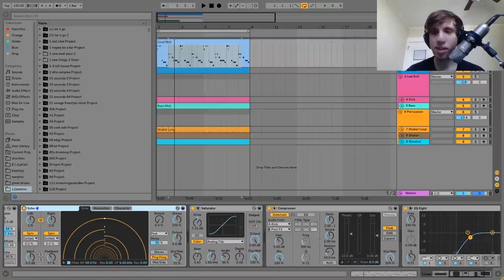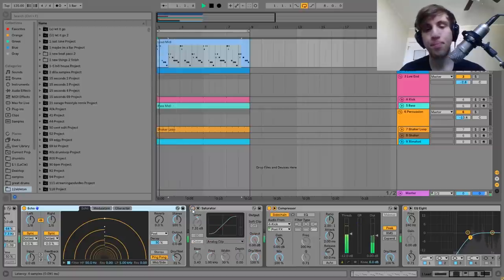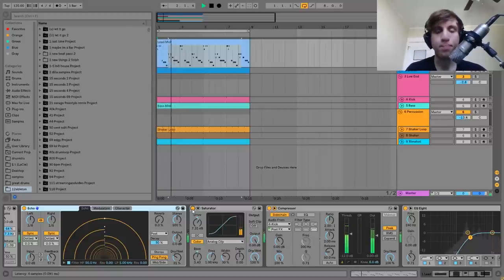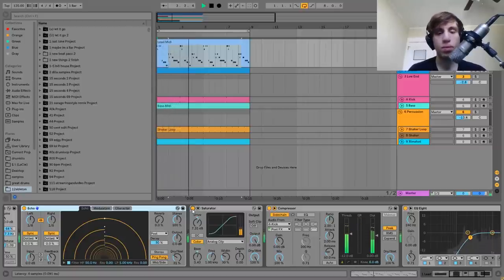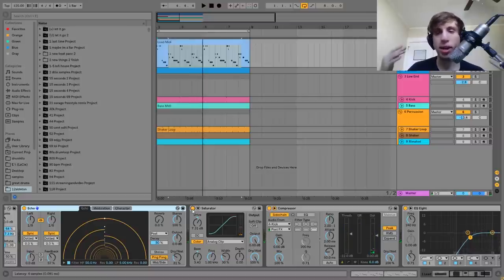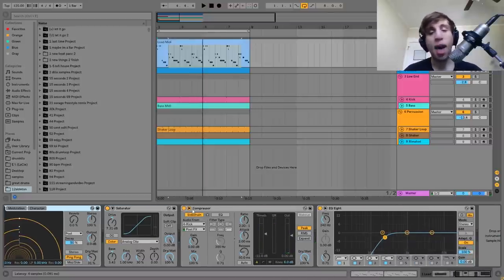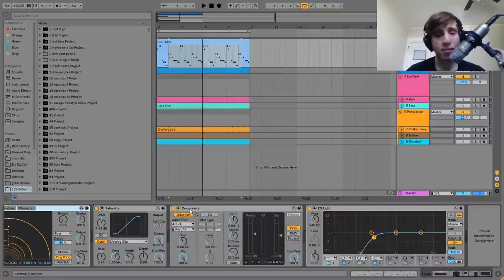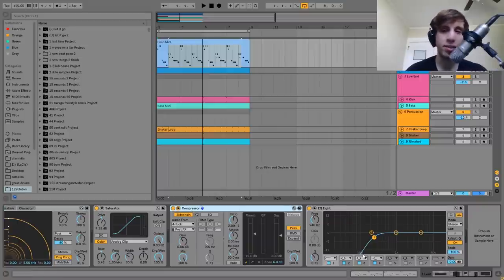After that we have a saturator, which is just fattening it up and making the lead sound fatter rather than just a dry synth. After that we just have a compressor side-chaining into the kick, and then the EQ8 cutting off the low end. That's it for the lead.